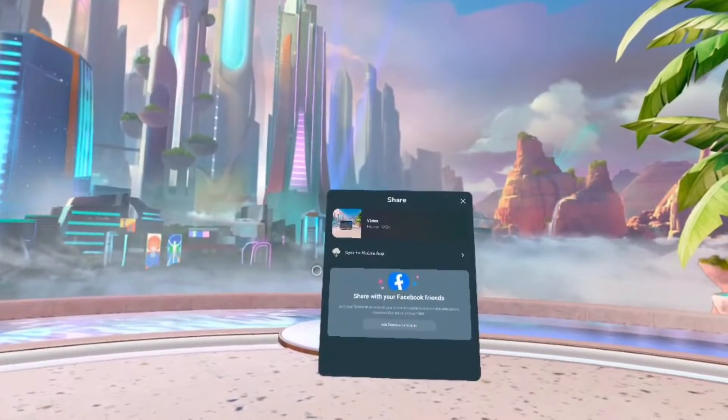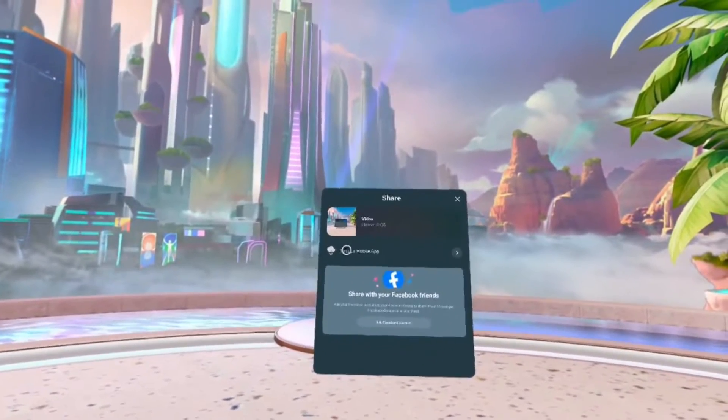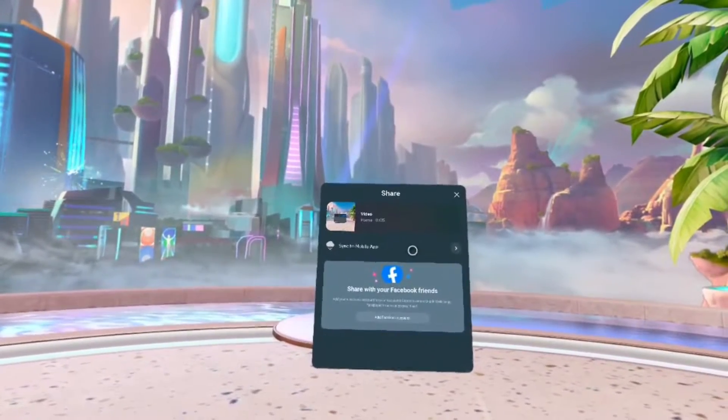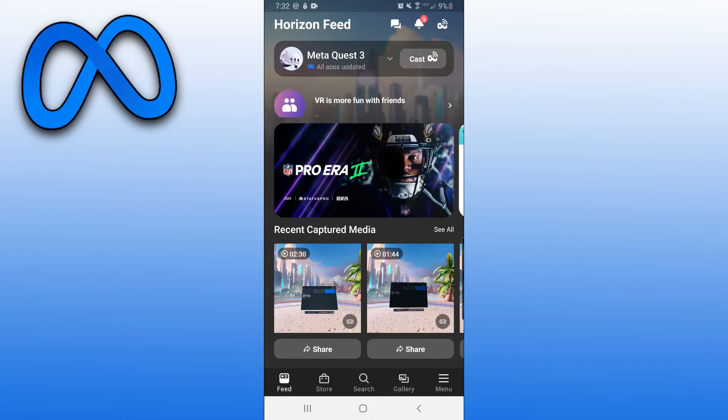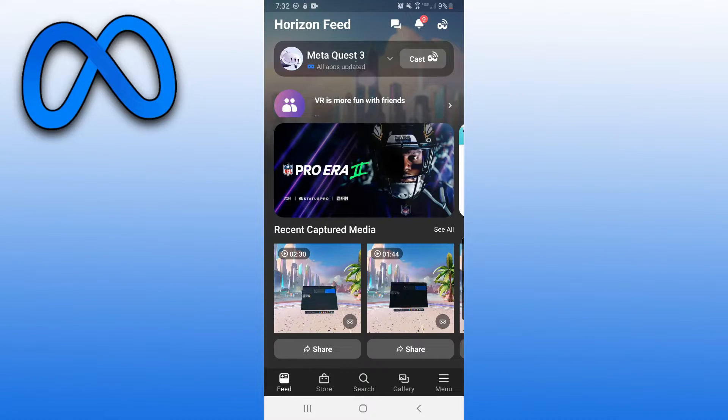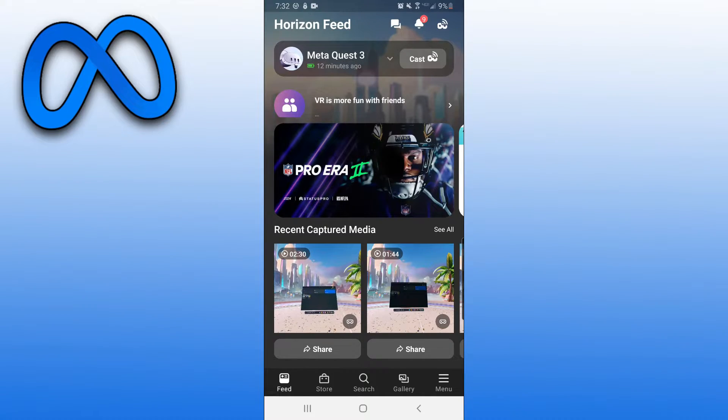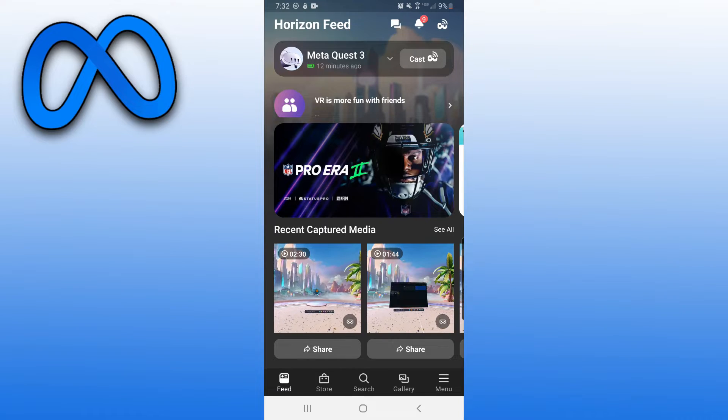Then from here at the top, you should see the option to sync to the mobile app. You just want to click on that. All right, so now that we have that video synced to the Quest app, you want to go ahead and open that app up.